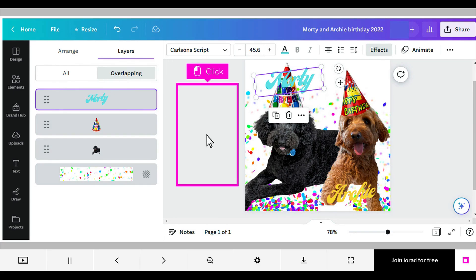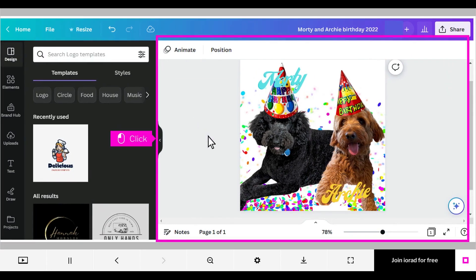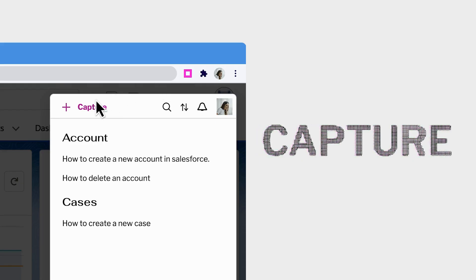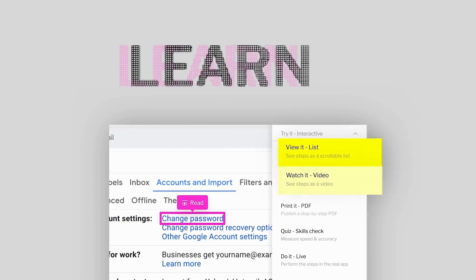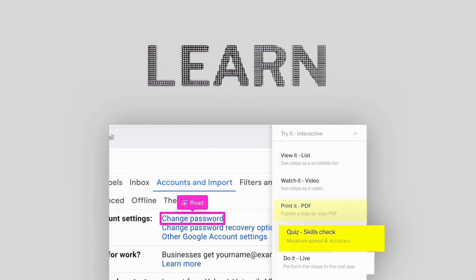Click off to the side of your design to close the layer menus. That's it, you're done. Thank you very much.